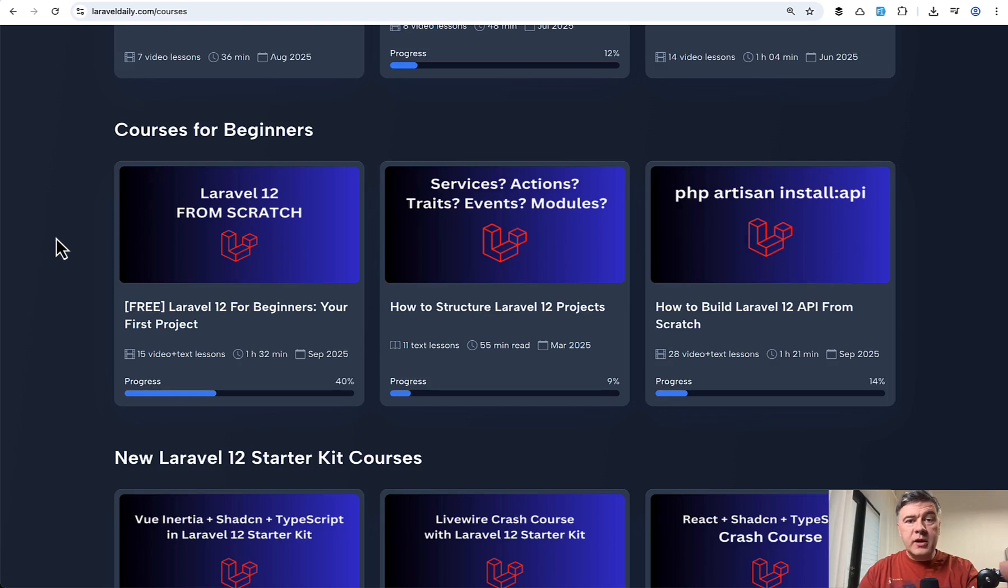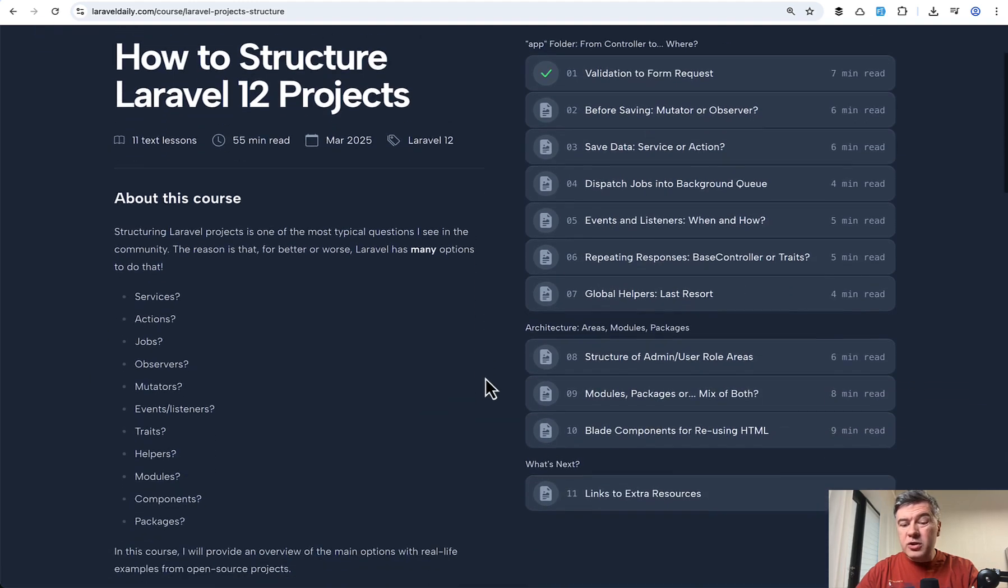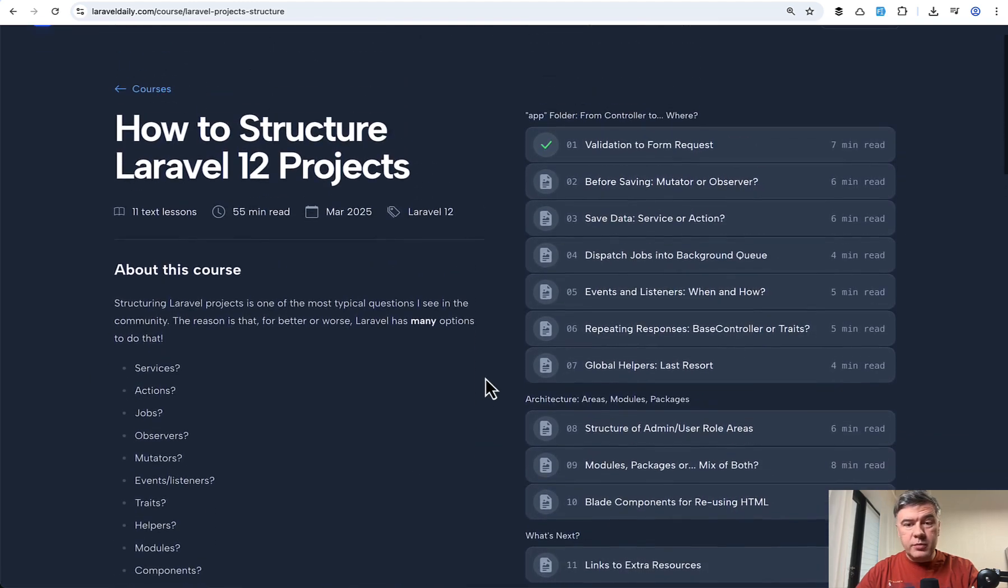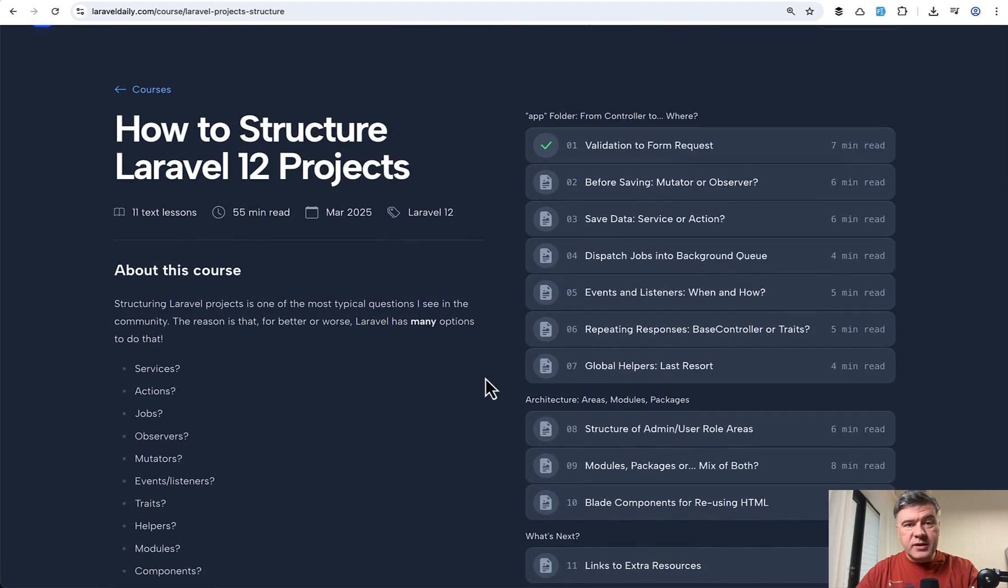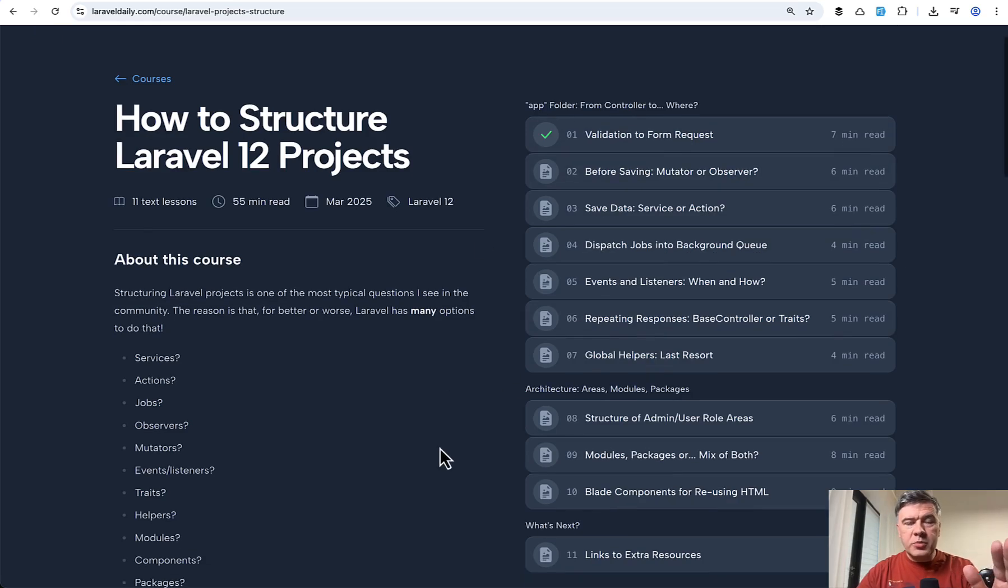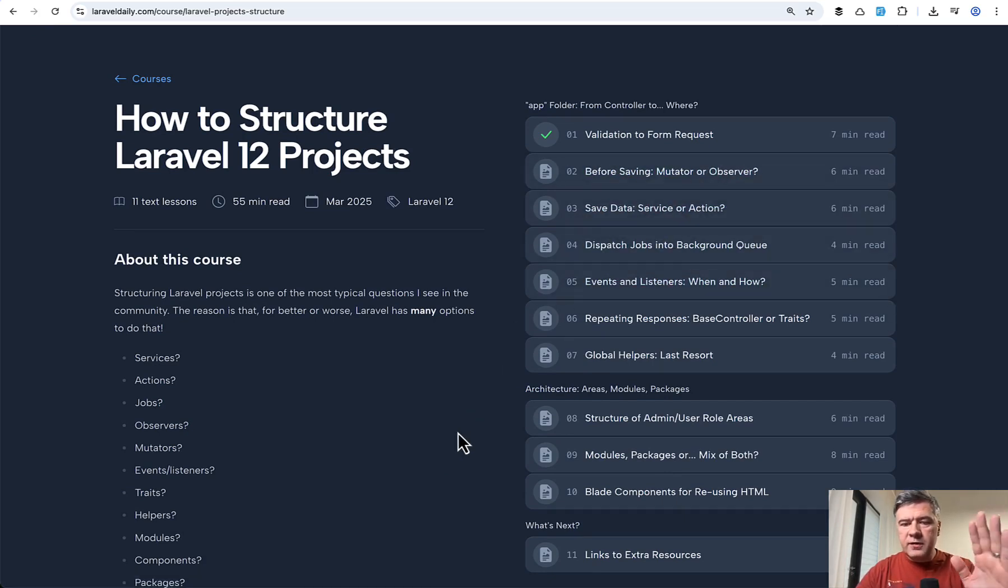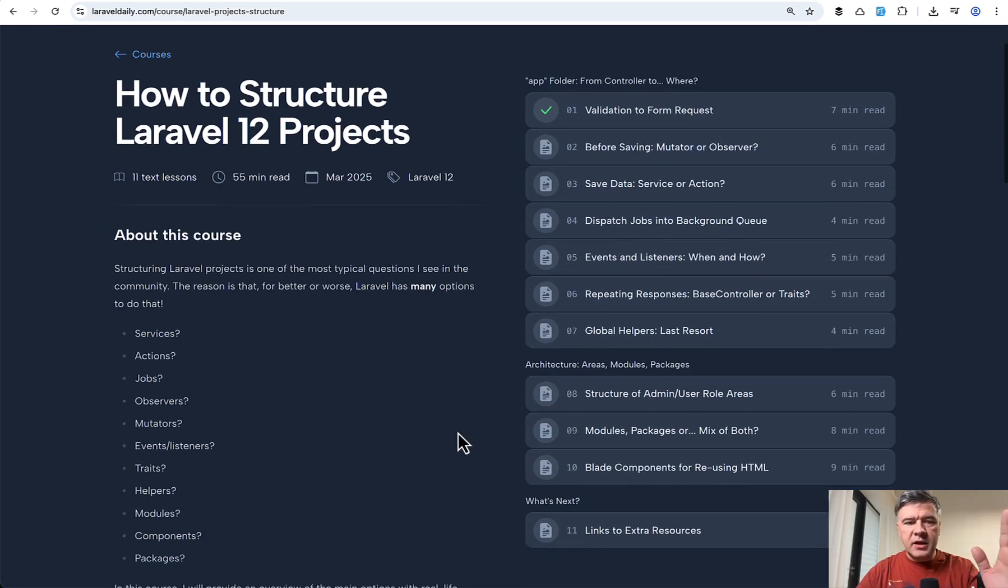And I also express my opinion and my practice over the years in the course how to structure Laravel projects, where I don't talk about repositories, because this is not my favorite pattern. But I'm just generally running through various options, how to offload the logic from Laravel controller to somewhere like service, action, events, listeners, and others.